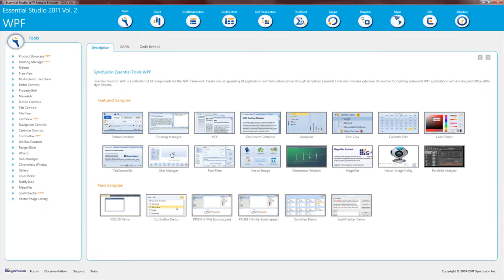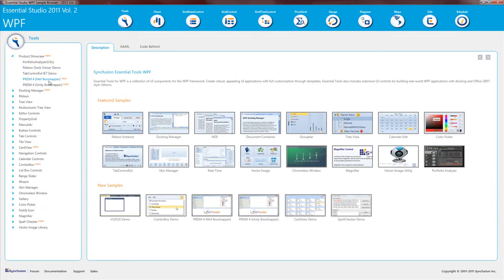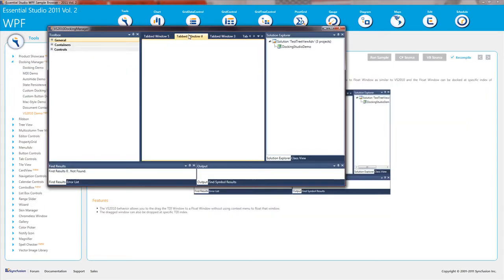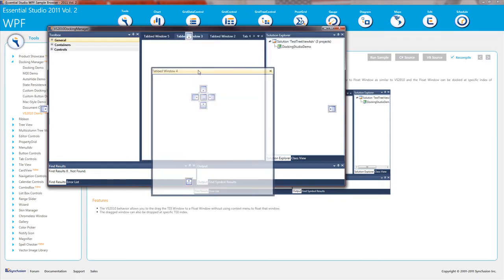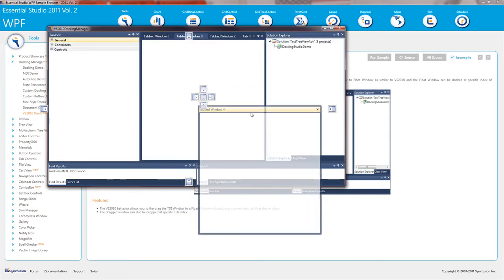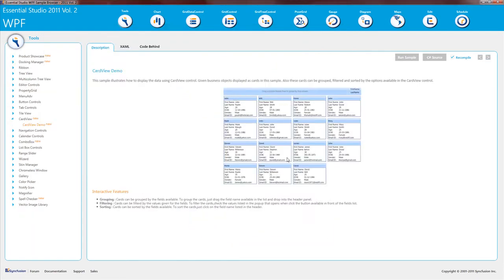For WPF, we support both bootstrappers for the Prism 4 framework. Our DocuManager now has the ability to drag tab items and make them into floating windows.